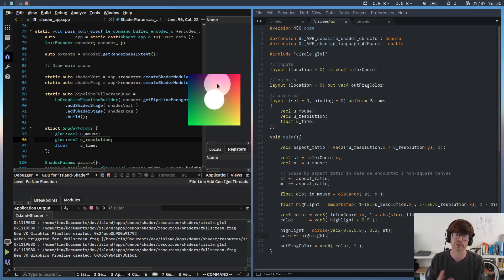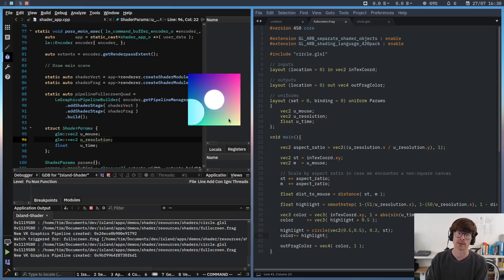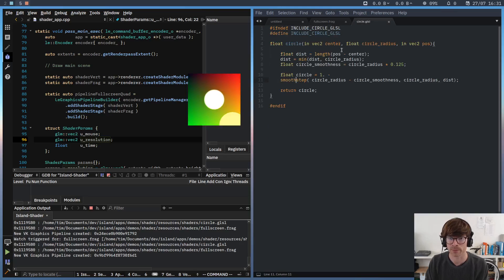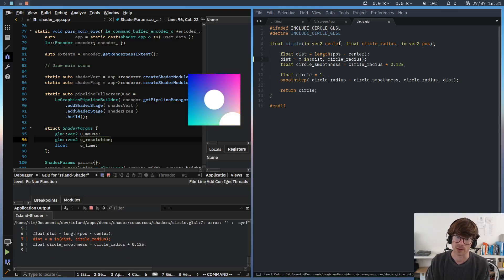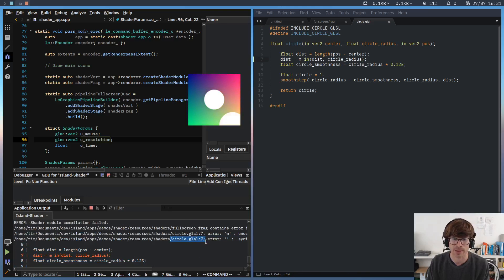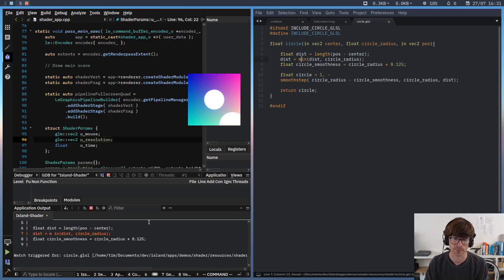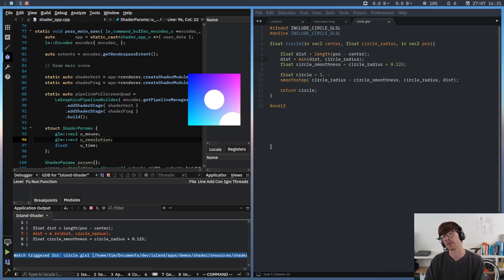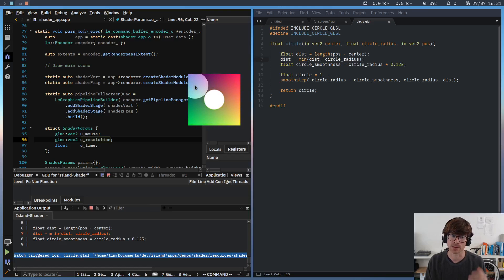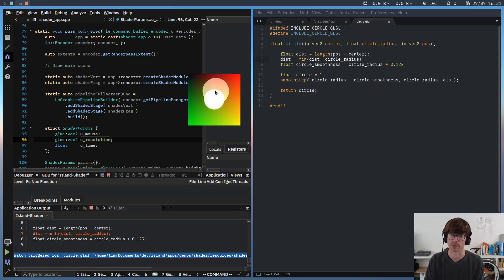What happens if there's an error in an include file? Island will always tell you which file the error is in. If there's a typo in circle.glsl, it will report the error with context, using the line numbers of that specific file, and tell you the error is in circle.glsl at line seven. Once you fix it, the error goes away. If you look closely, the pipeline hasn't been regenerated — Island detected that nothing really changed since the last working version of the shader, so it used the cached pipeline rather than recompiling.